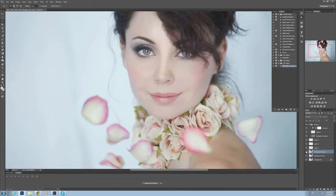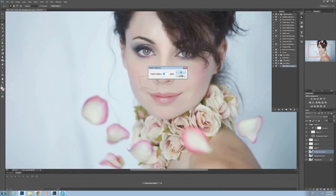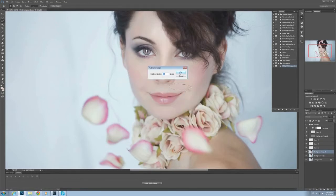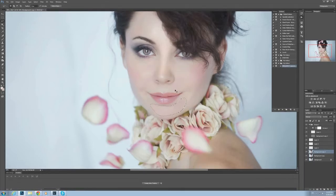I'm making a selection, then applying Gaussian blur over a few areas. I'm using Ctrl+F so I don't have to go to Filter > Gaussian Blur every time.